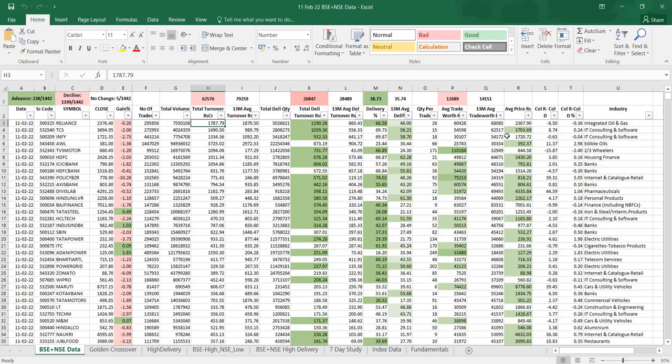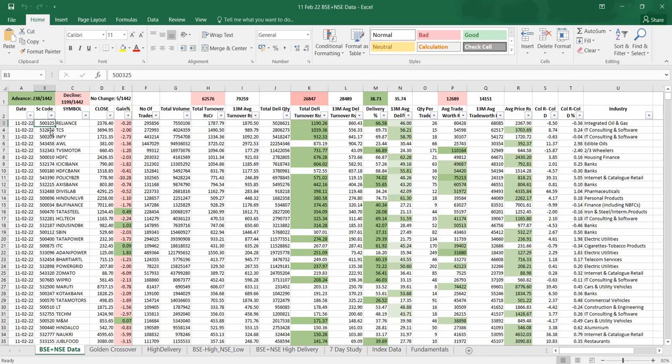Hi friends, in continuation with the previous videos which I've shared earlier, I will talk about the first sheet worksheet provided in my daily worksheet workbook. We have covered fundamentals and index data. Here what I have compiled is the data of BSE and NSE combined together. This contains only shares which were traded on the same day in BSE and NSE.